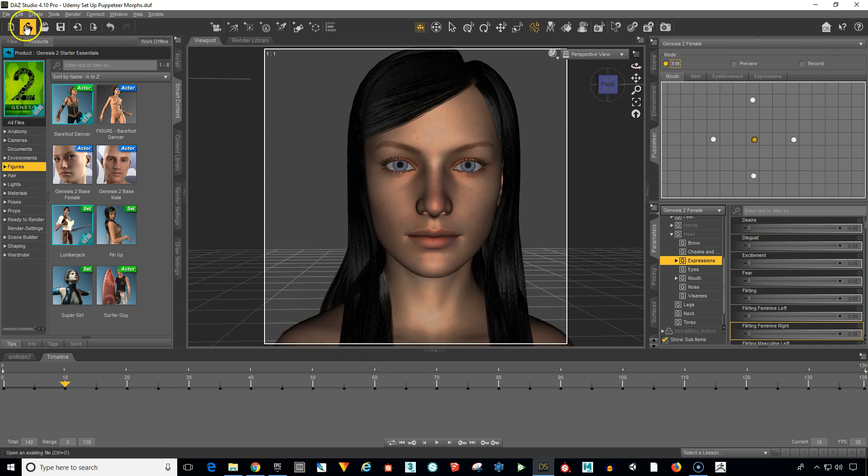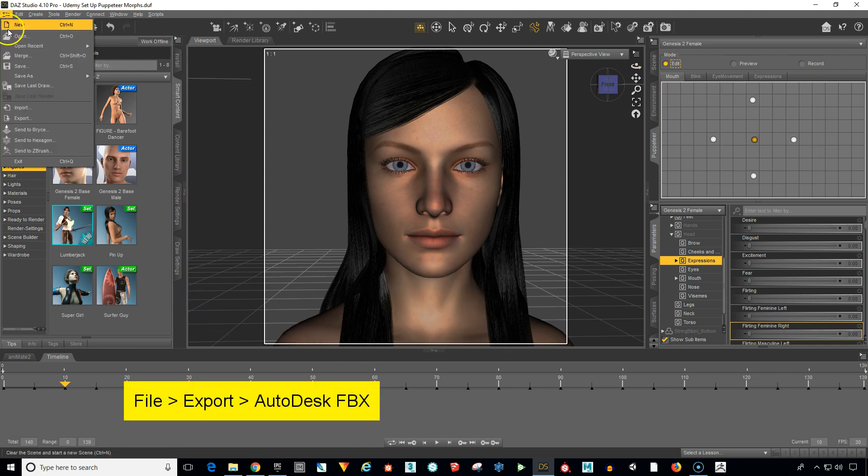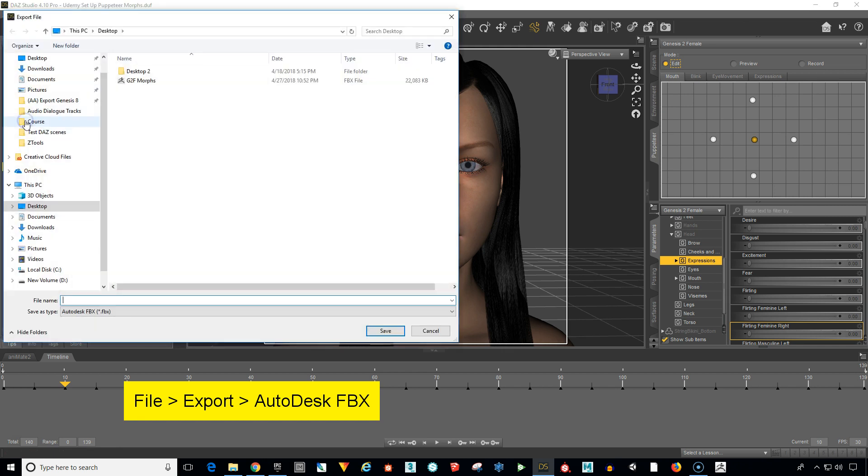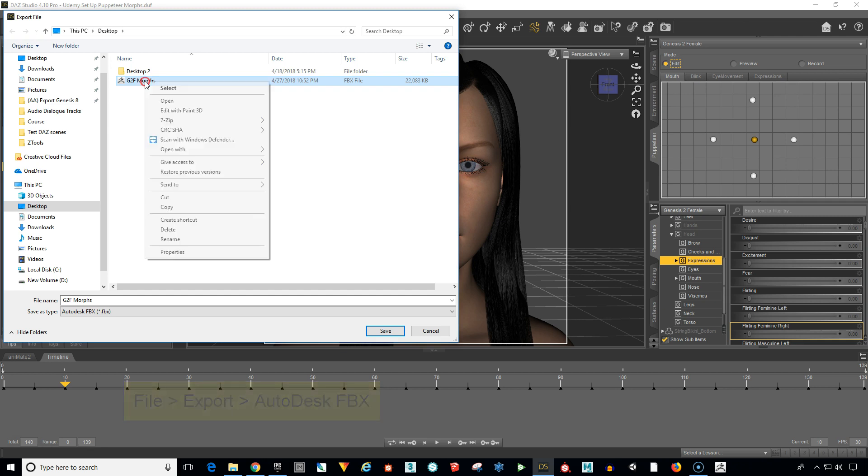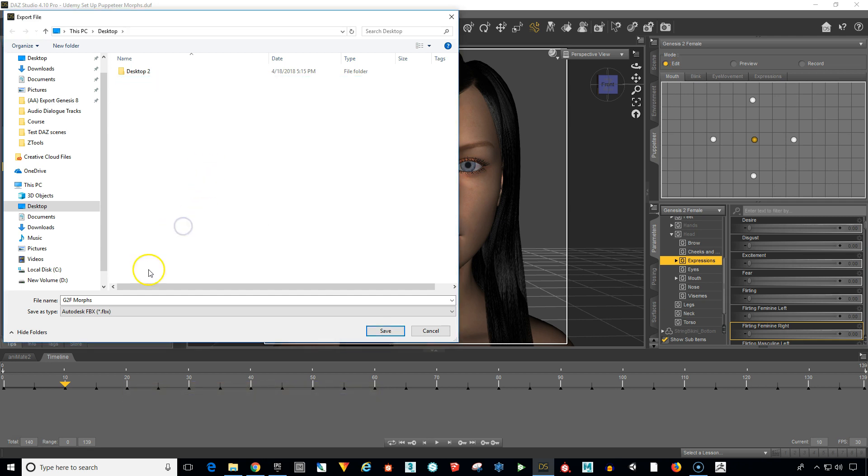Then we want to go up to file export and I've already saved this so I'm going to delete this so we can go through it again because I want you to see how the entire process works.